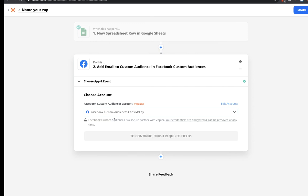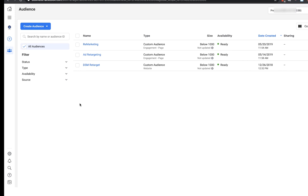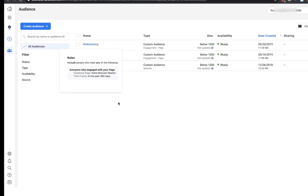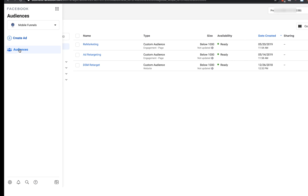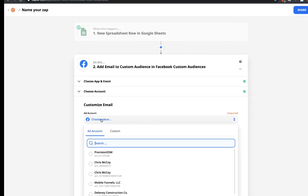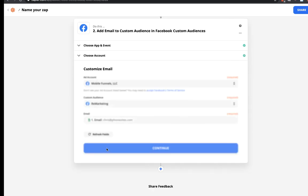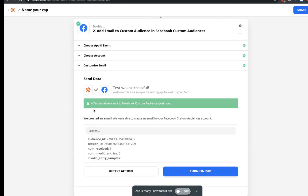Let's click 'Continue,' click in to authenticate. I'm already authenticated, so I'll select my account and click 'Continue.' I've got several ad accounts in here — I need to find the right one. By the way, this is Facebook Business Manager. On the left you'd be under 'Audiences,' go into the appropriate ad account, and you'll be setting this up under one of the custom audiences you've already created. Back in Zapier, I'll click into the right ad account — I want to use FHL. I don't need to change the email field. Let's click 'Continue,' then 'Test and Review.' Perfect.